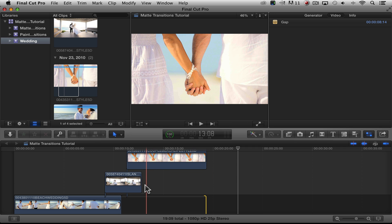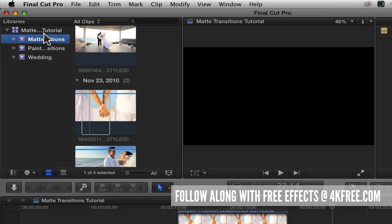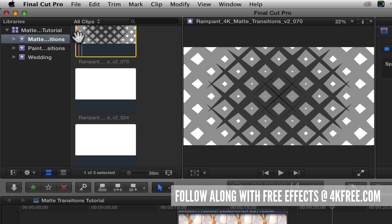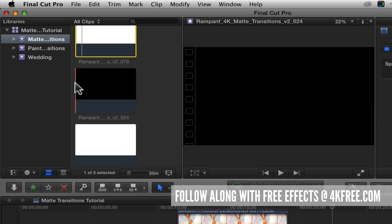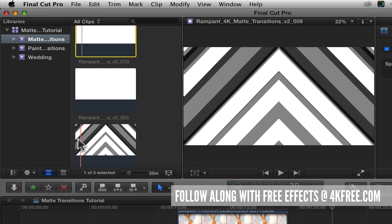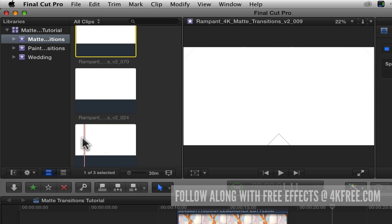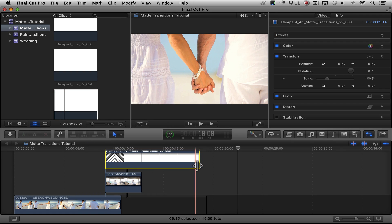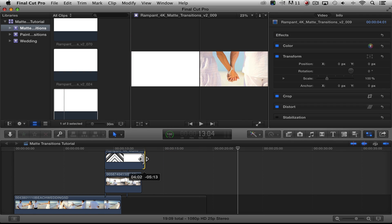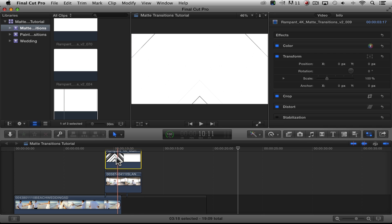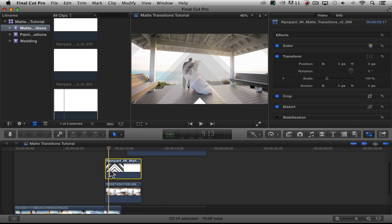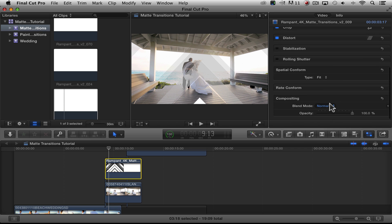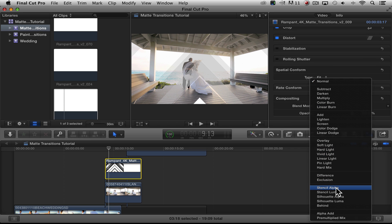Now we're going to start with the matte transitions. These are high contrast transitions that go from black to white, with some gray values in there — really cool transitions with great animation. To use these, I'm going to select it, drag it down, and place it on top of my clip. I'm then going to match up my edit point at the end. Now all I have to do to make this work is click on my effect, head over to the inspector, scroll down to the blend mode, and change it from Normal to Stencil Alpha.